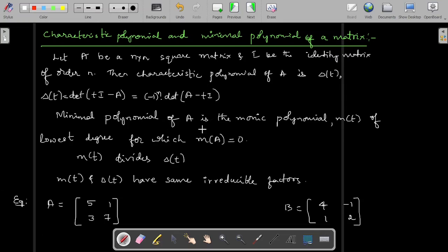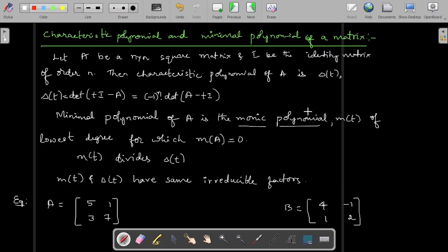The minimal polynomial of A, denoted M of T, is the monic polynomial. Monic polynomial means the coefficient of the highest degree term must be equal to 1. So if it is a quadratic polynomial, the coefficient of T squared should be equal to 1; for a cubic polynomial, the coefficient of T cubed should be 1. M of T is of lowest degree for which M of A equals 0.